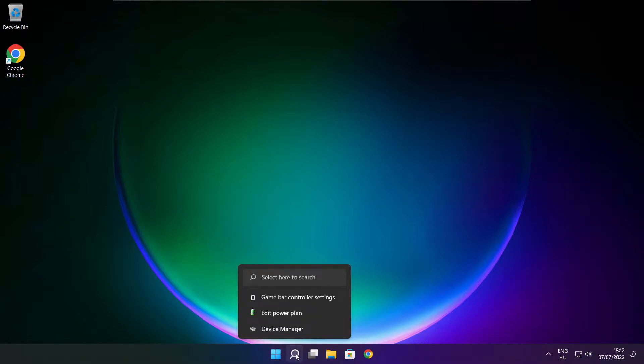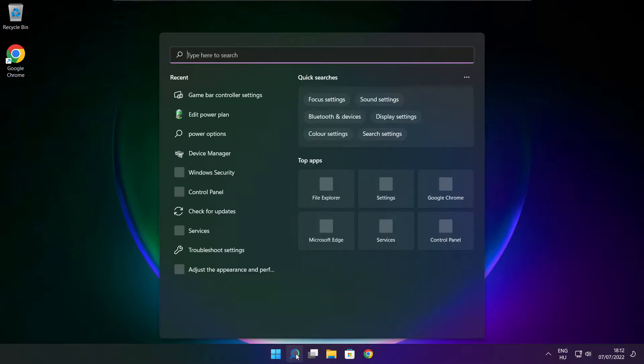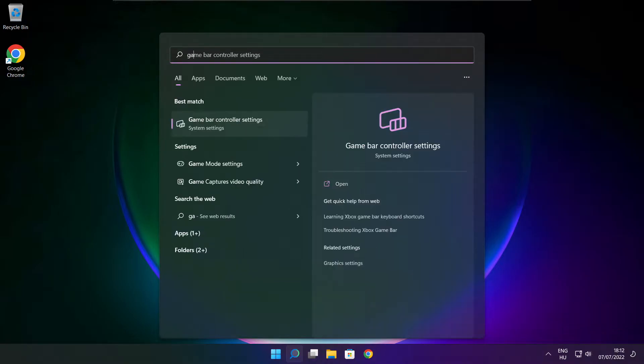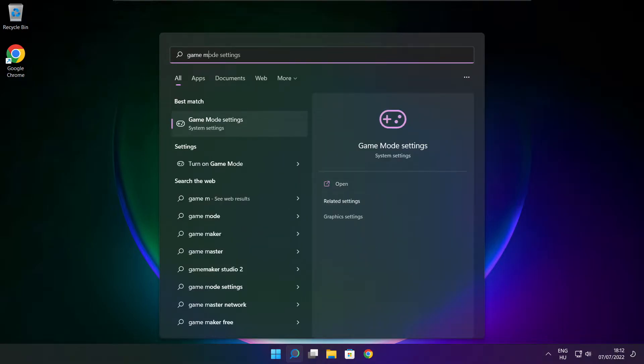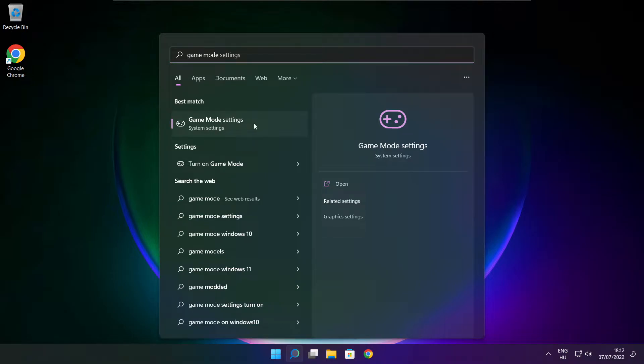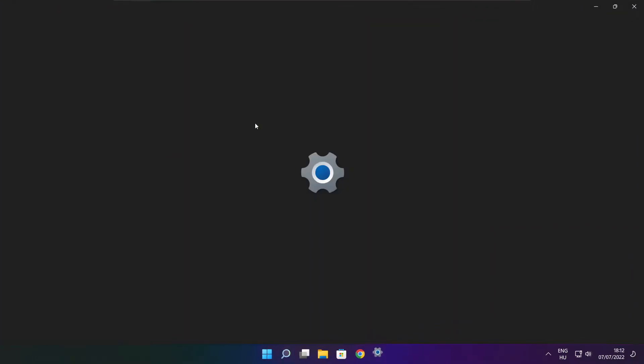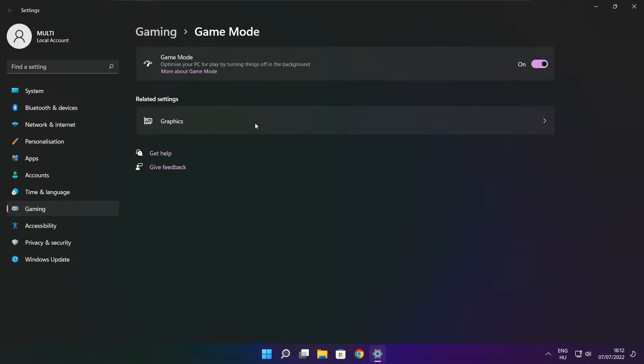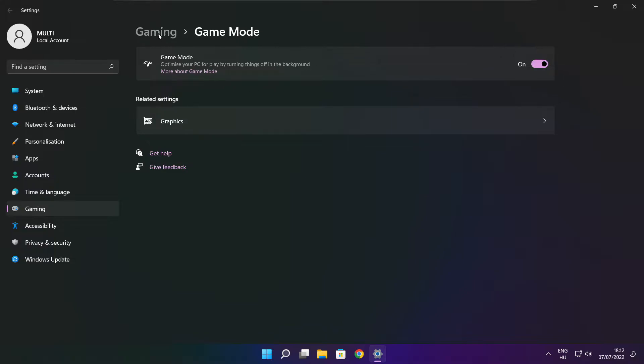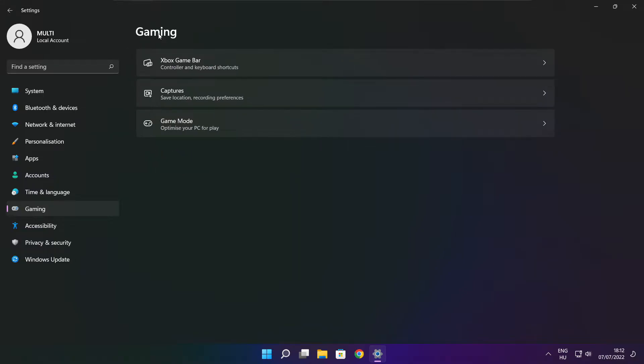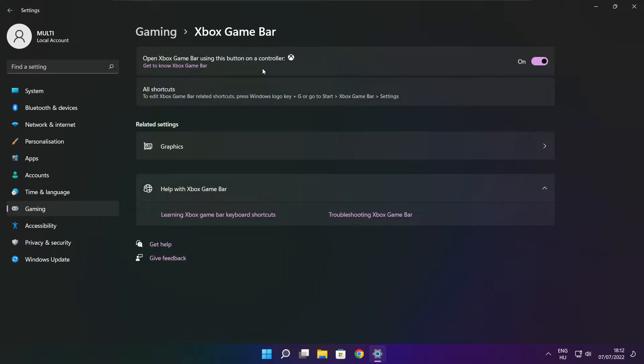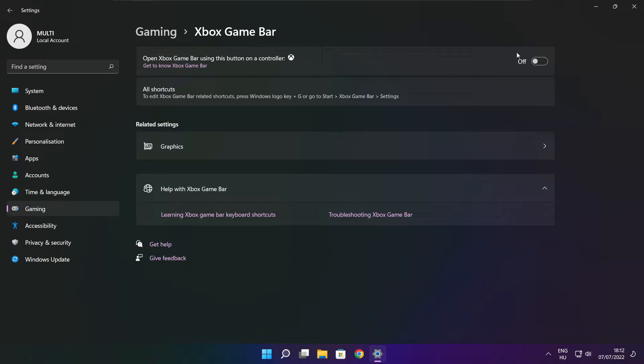Click search bar and type game mode settings. Enable game mode. Click gaming. Then click Xbox game bar. Disable Xbox game bar. Close window.